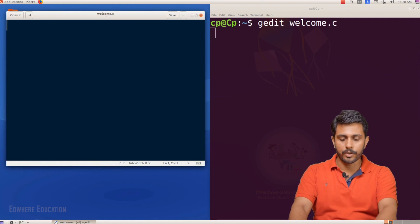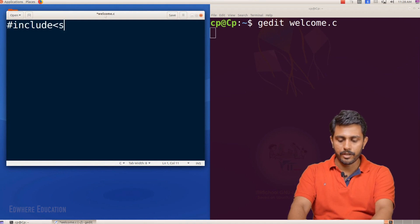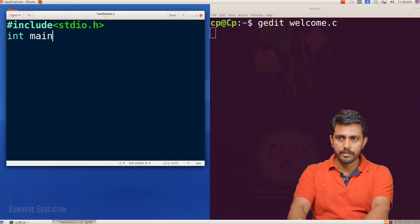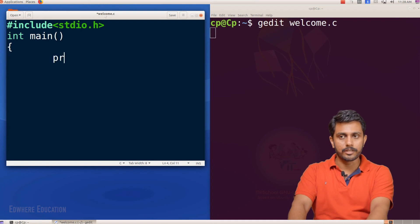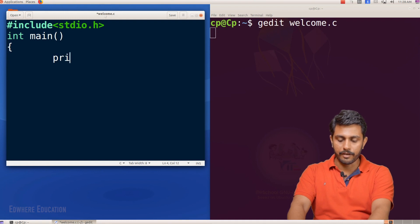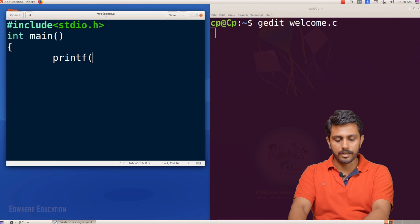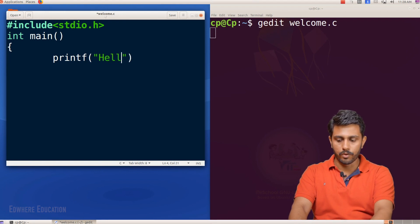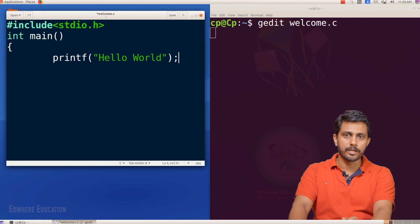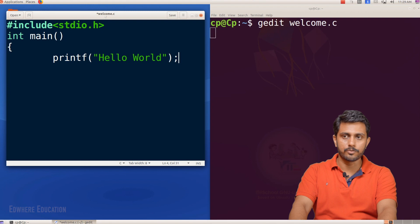We will open the first program with #include stdio.h and the int main function. We will also write printf. We will open the two quotes and brackets, type the output statement, and end it with a semicolon.